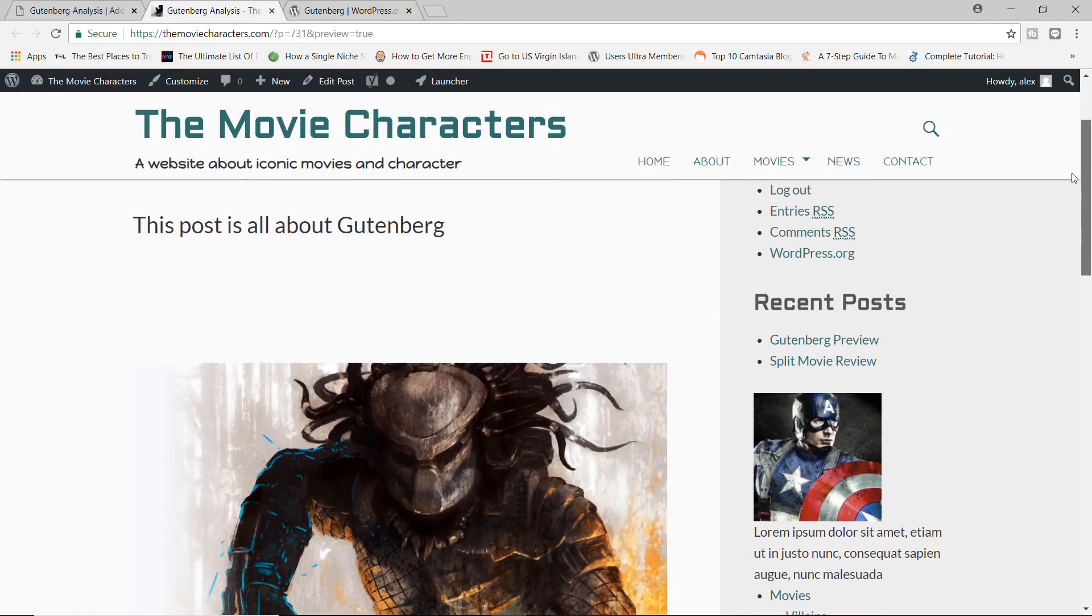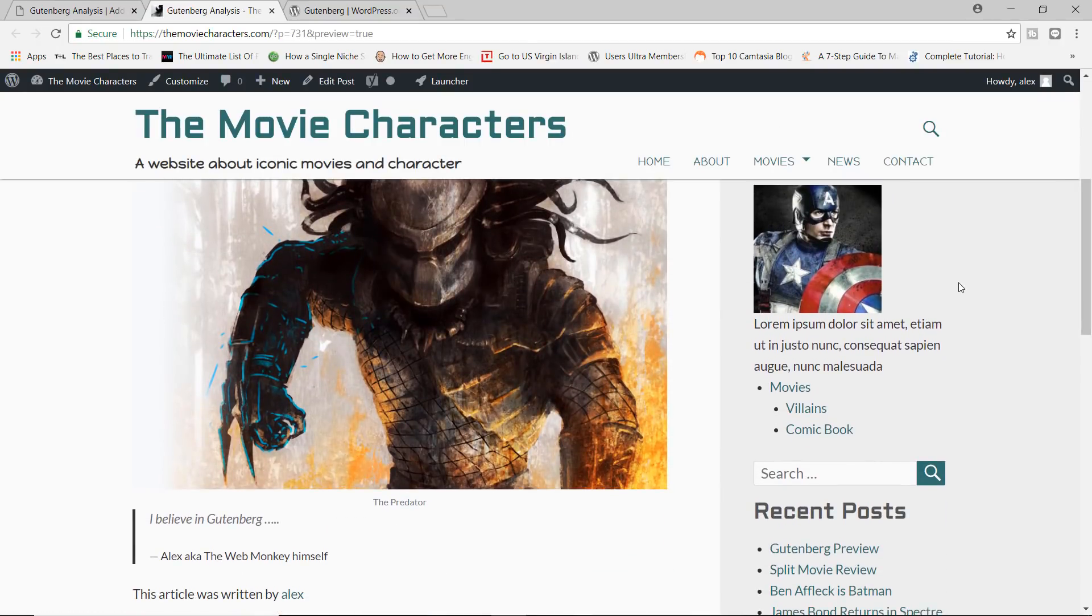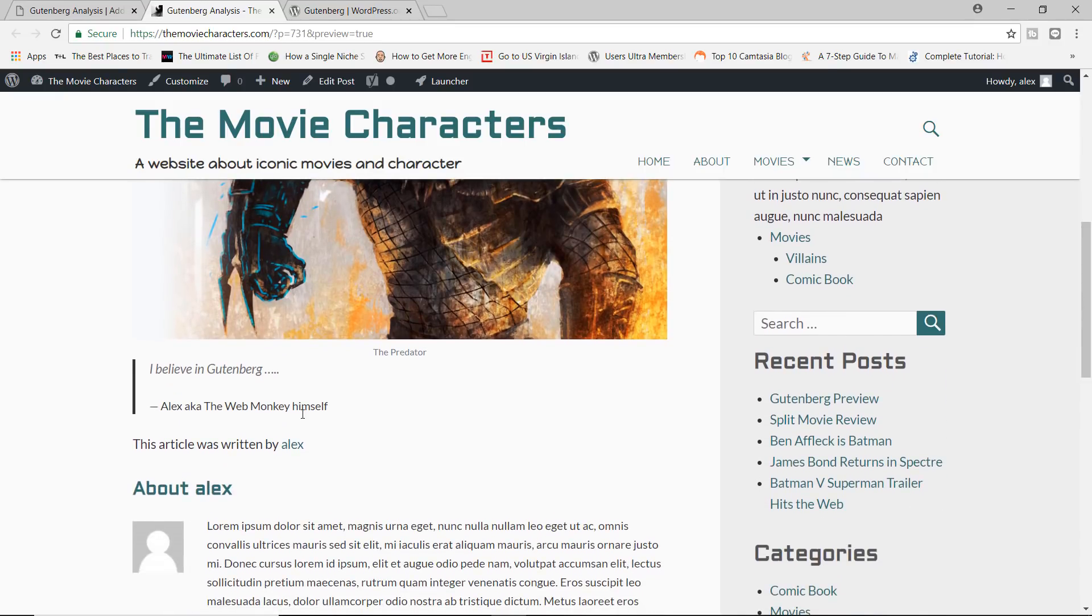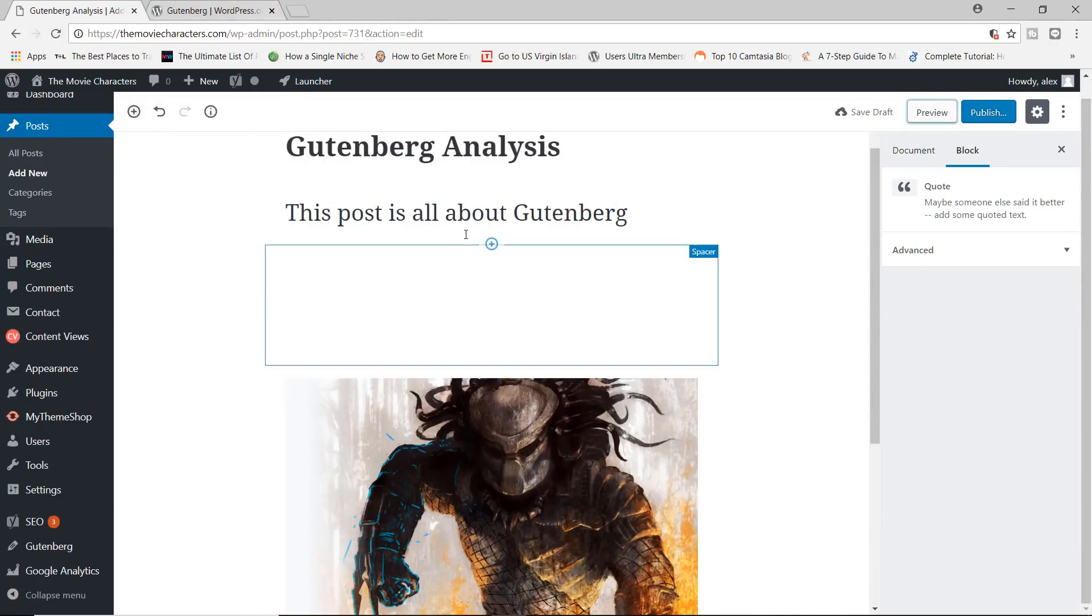And see what we have. So the post is all about Gutenberg, we have the predator, who has nothing to do with Gutenberg. And then we have our code. Okay, it's looking good. Let me close this.